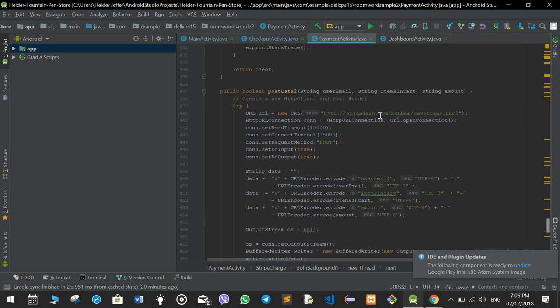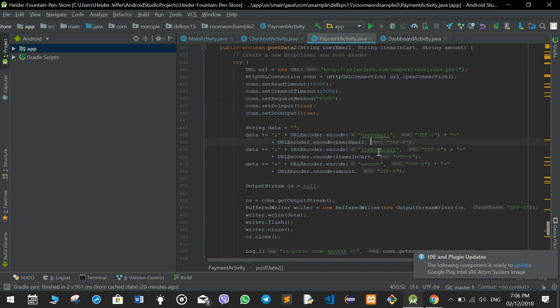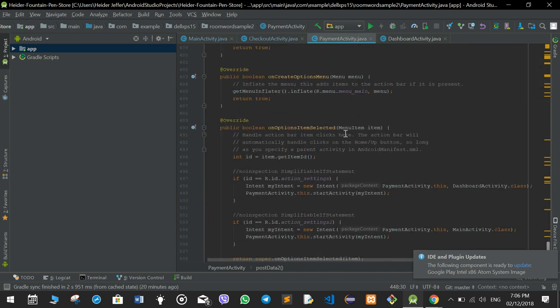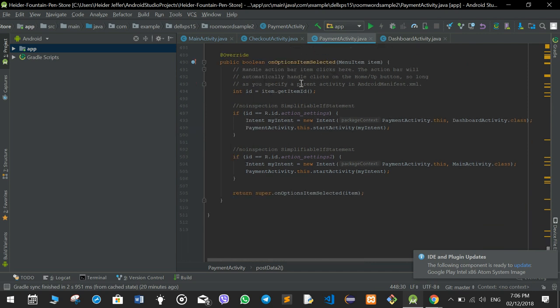Then another post function is called — postData2 — which saves the user email, the items, card, and the amount into the database. So every time somebody pays, the transaction happens, the user's card is charged, and at the same time we save the details in our database using postData2, which sends a post request. After this, again the same two menu functions: onCreateOptionsMenu sets the menu, and onOptionsItemSelected handles the two items — one to go to the profile or dashboard activity, one to go to the home or main activity.